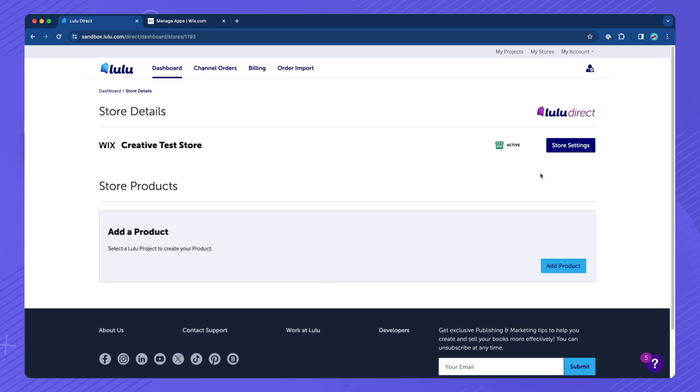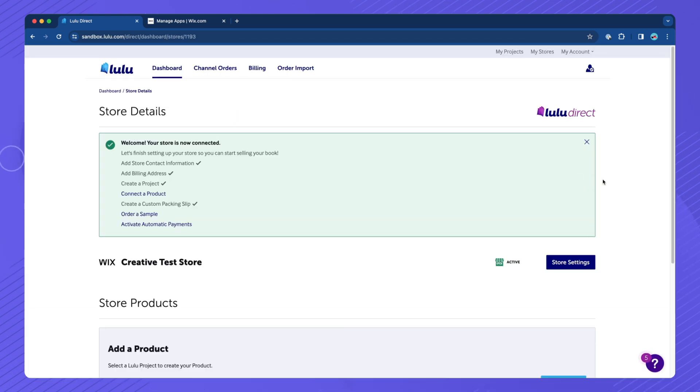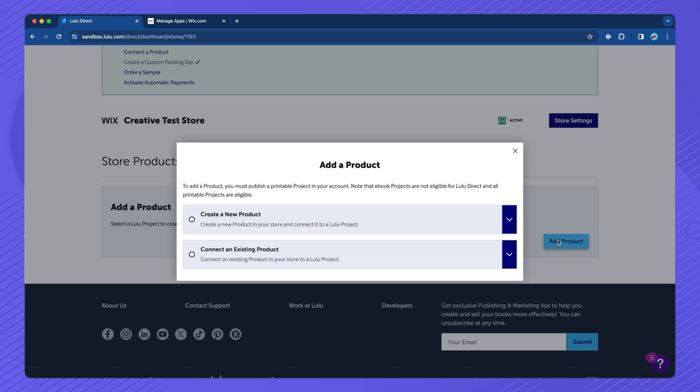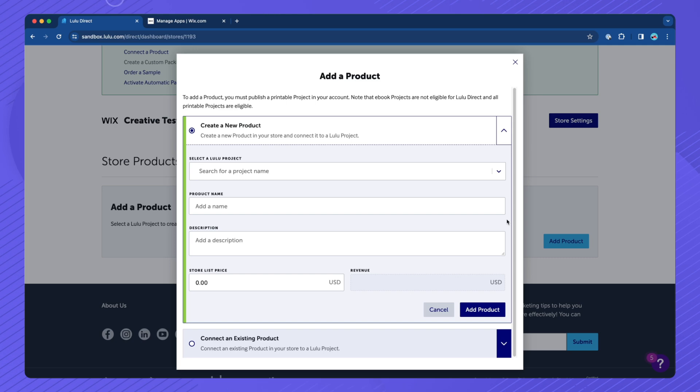In the Store Dashboard, scroll down to the Store Products section and click the Add Product button. In the pop-up window, select Create New Product.